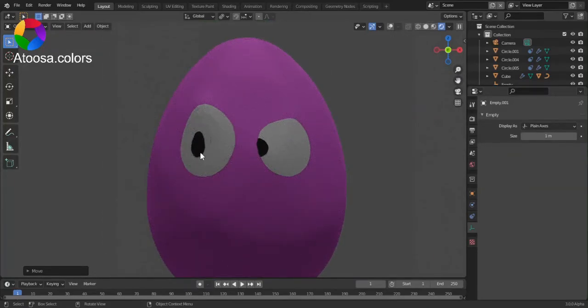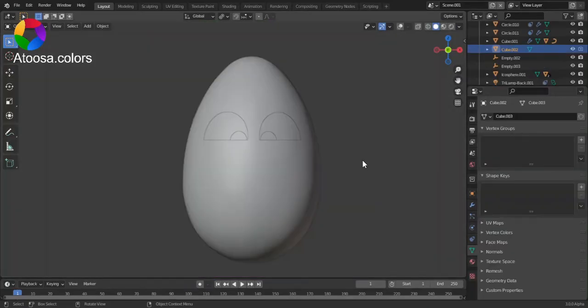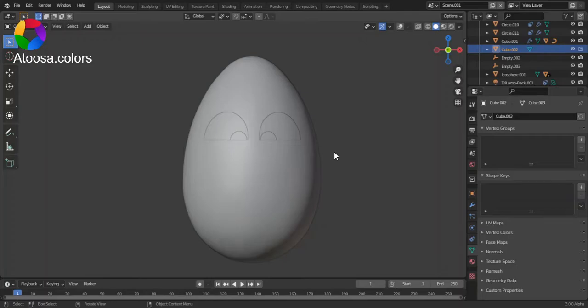And this is it. Now we know about the shape keys, but let's see how we can do this.